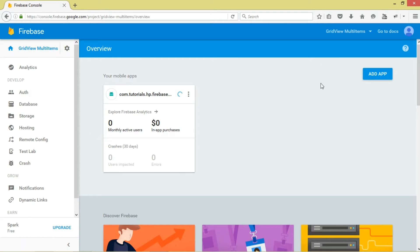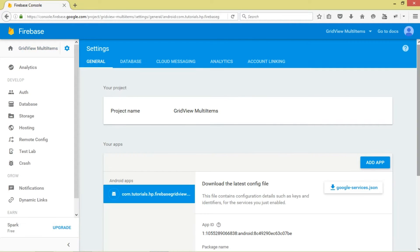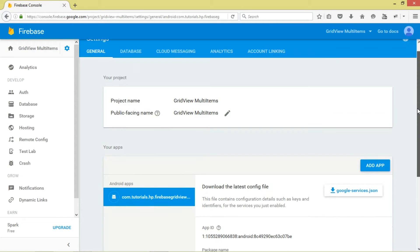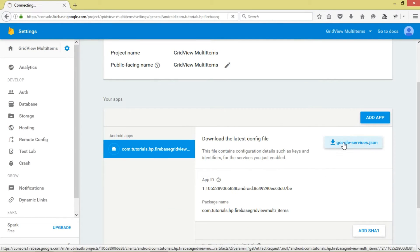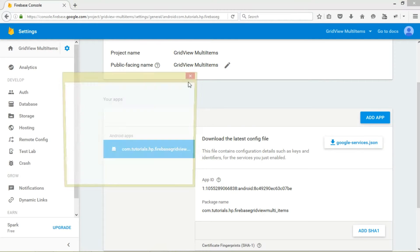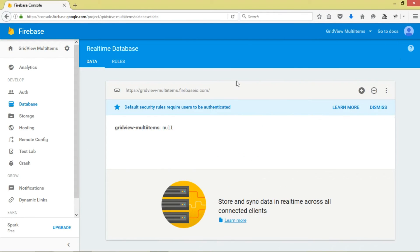Once you've created your project, come over to it, click here, and then choose Manage. The first thing we want to do is download the configuration JSON file. You just click it and download it. We are going to add it to our project.